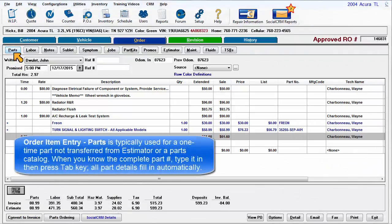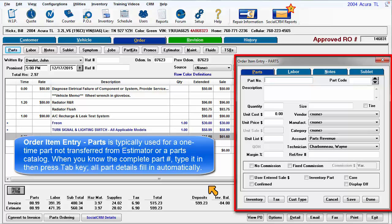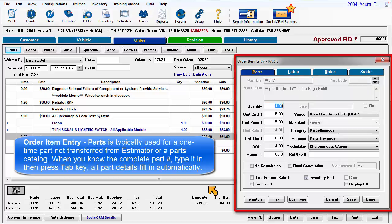Order Item Entry Parts is typically used for a one-time part not transferred from the estimator or parts catalog. It's also the place to add existing part records to the order. When you know the complete part number, type it in and then press the Tab key. All part details fill in automatically.